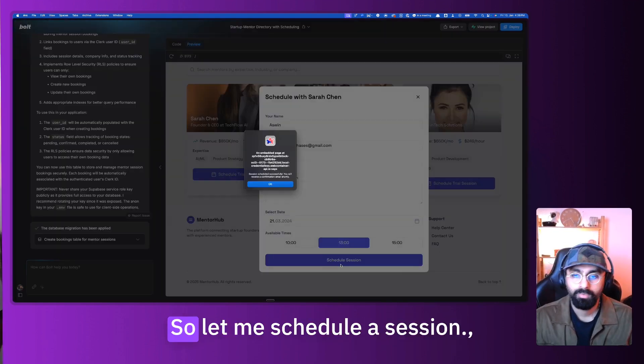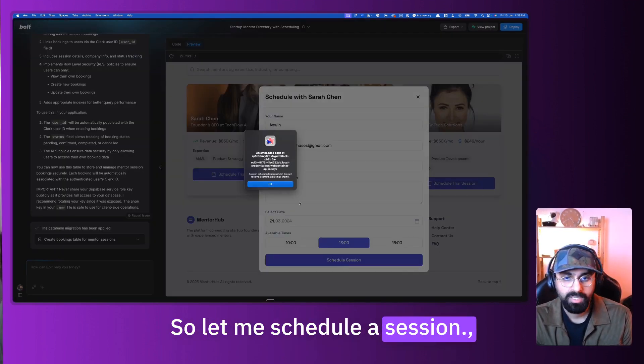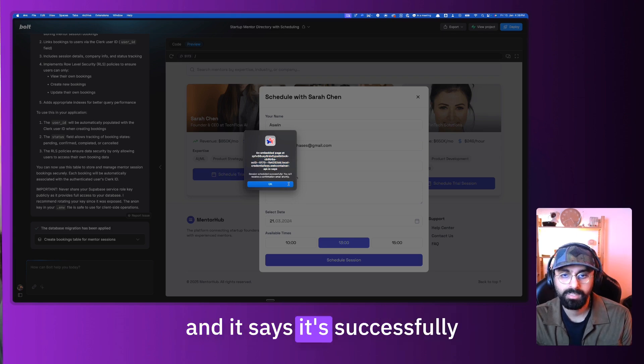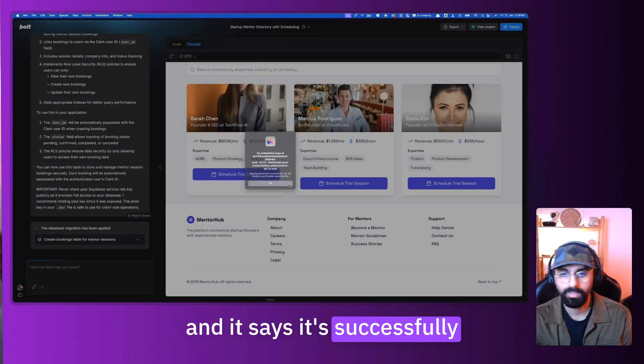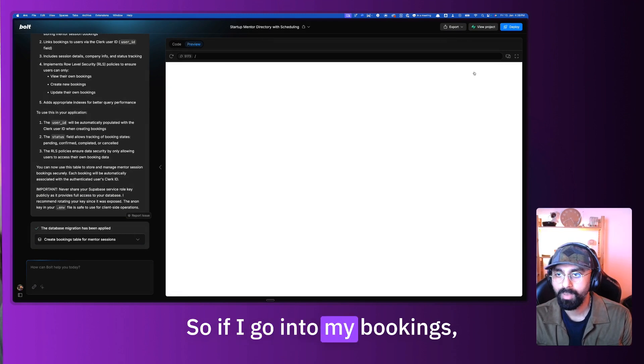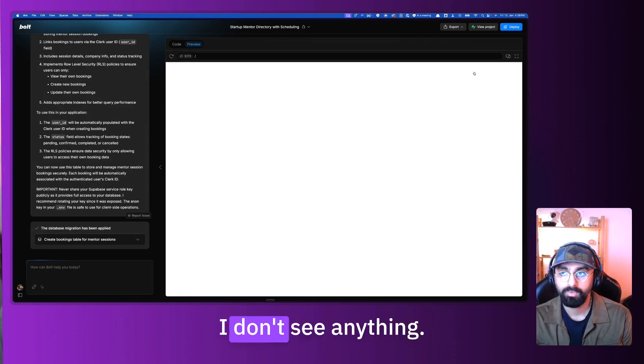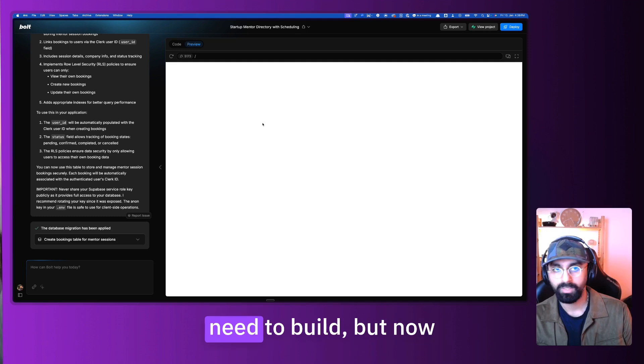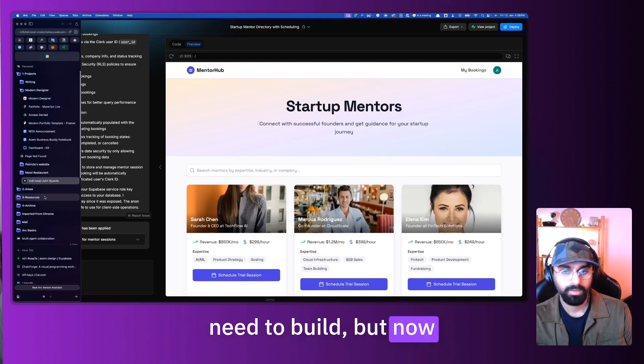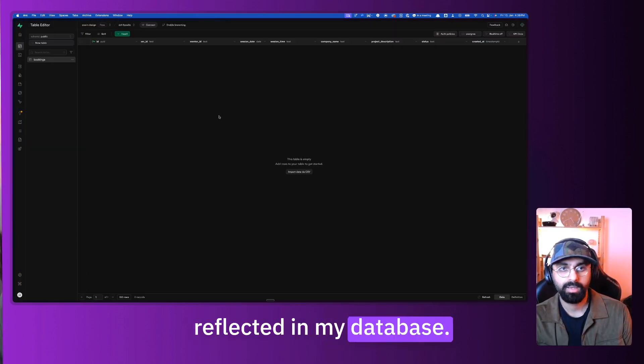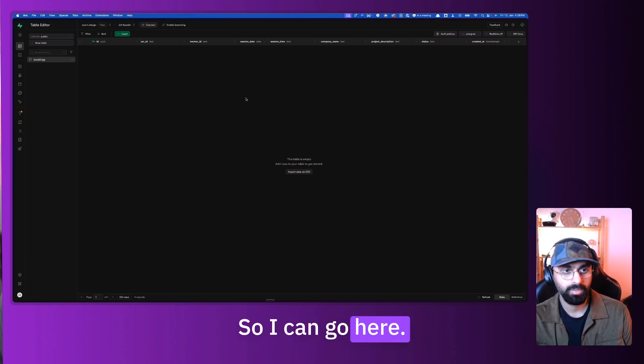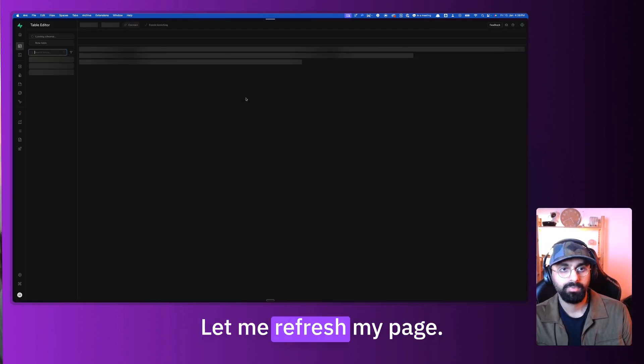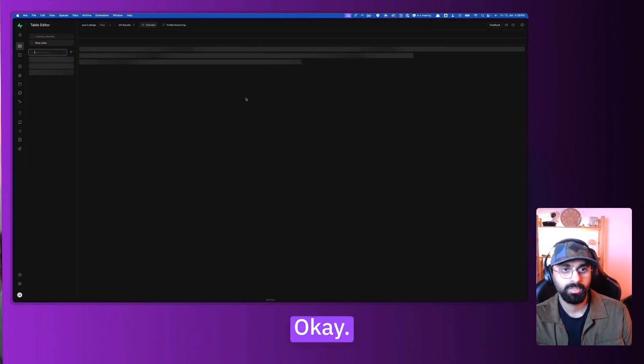So let's go and schedule a session. I'm going to say my name is, and test company, test project. Let's put today's date and available times at 1pm. So let me schedule a session. I will receive an email shortly and it says it's successfully scheduled a session. If I go into my bookings, I don't see anything. It's a use case that we need to build. But now at least I should see this reflected in my database.